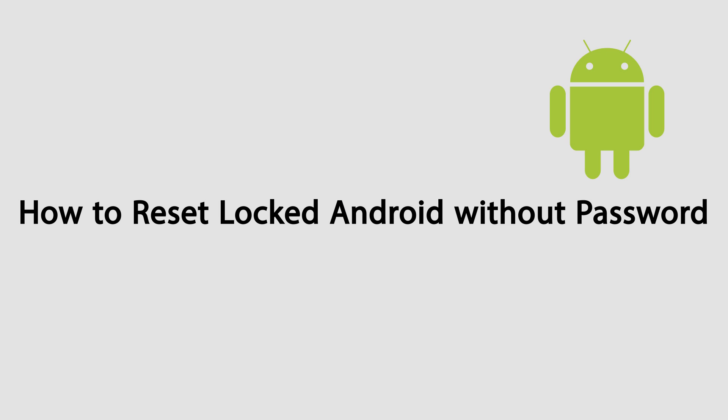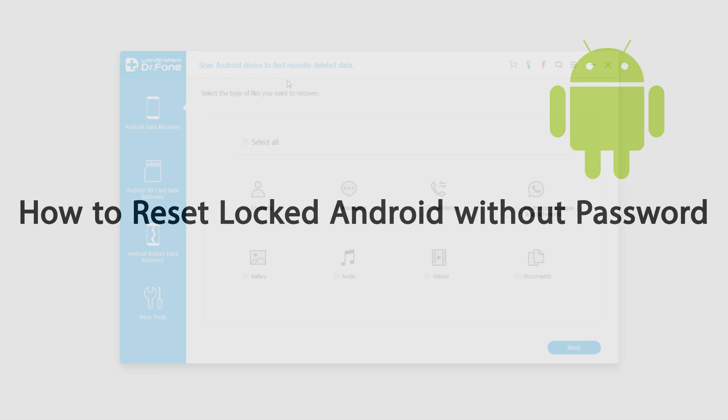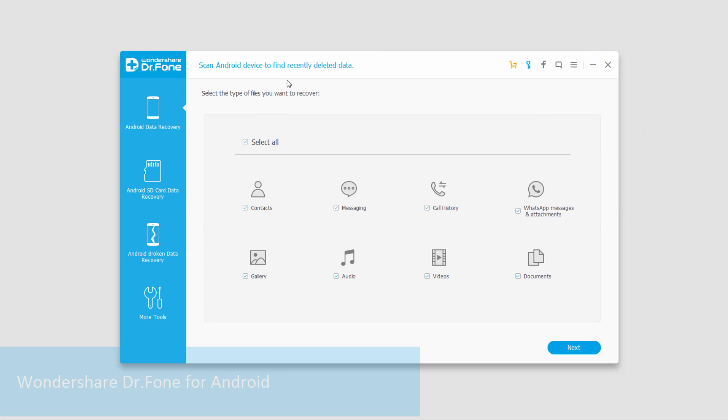Hello everyone, in this video I'll be showing you how to reset your locked Android without a password.